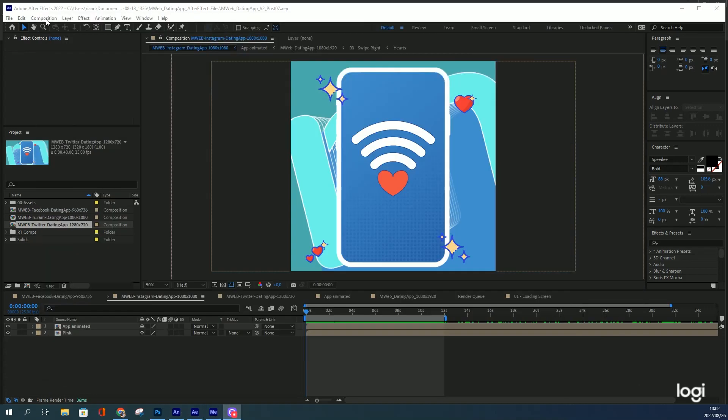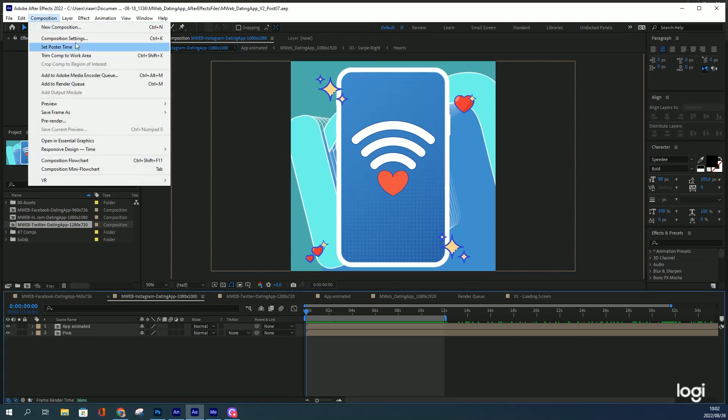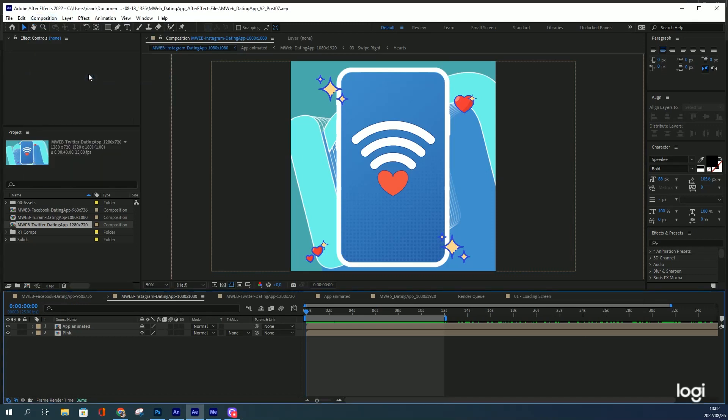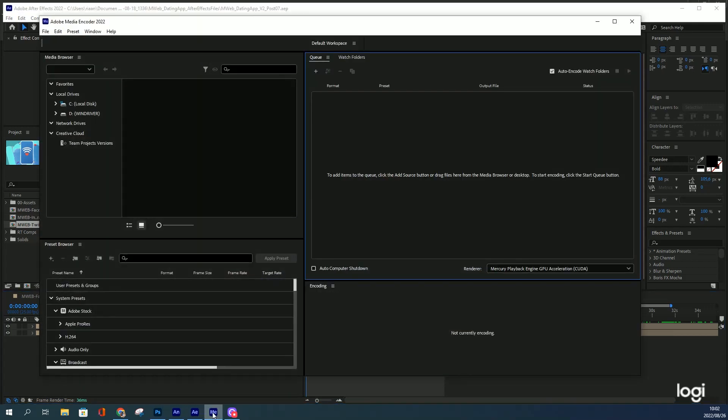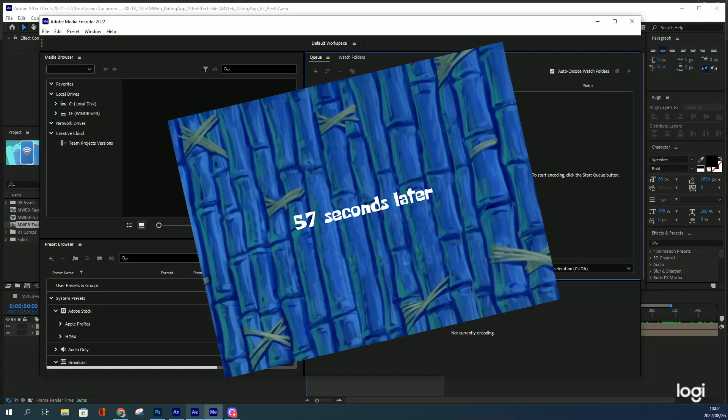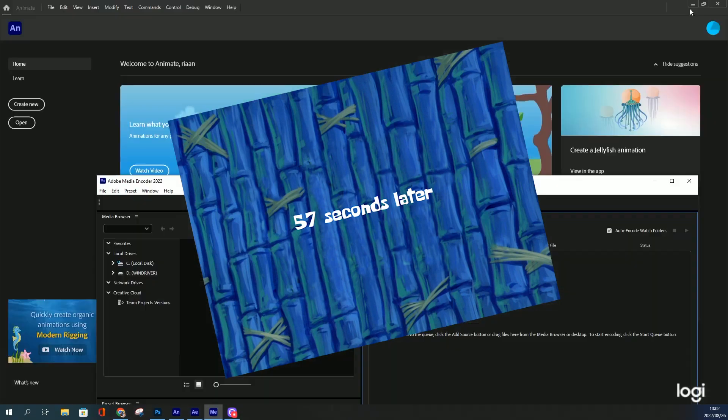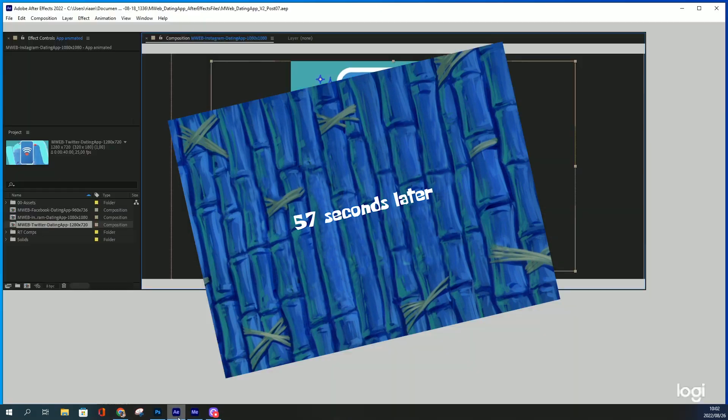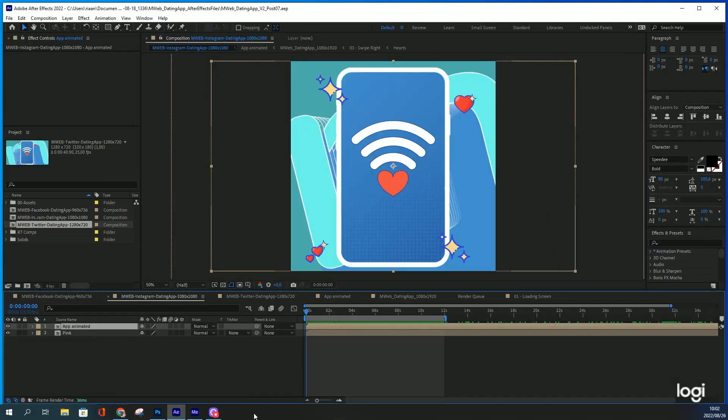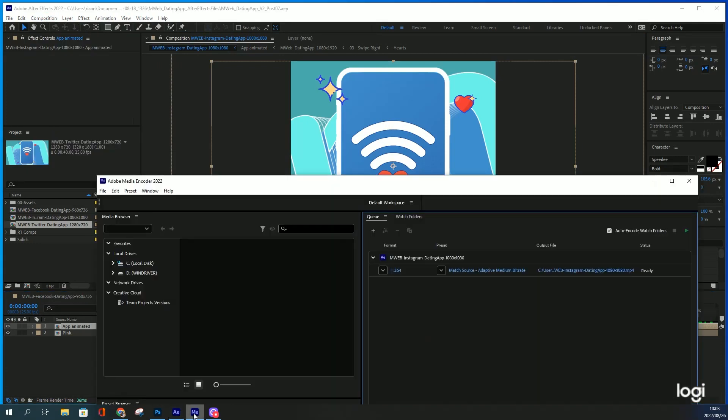Got my comp selected. I'm going up to Composition, Add to Media Encoder. I'm going to speed this up a bit because it takes incredibly long for the link to actually happen. I do load it a second time just because I thought it didn't load the first time.